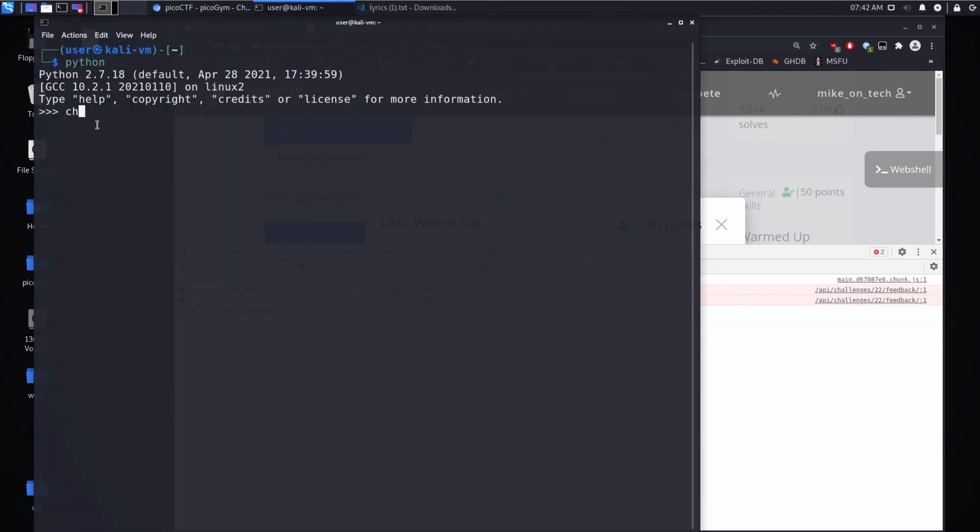If you were to use Python and use the char, or character, constructor and 0x70, you'd again see P.